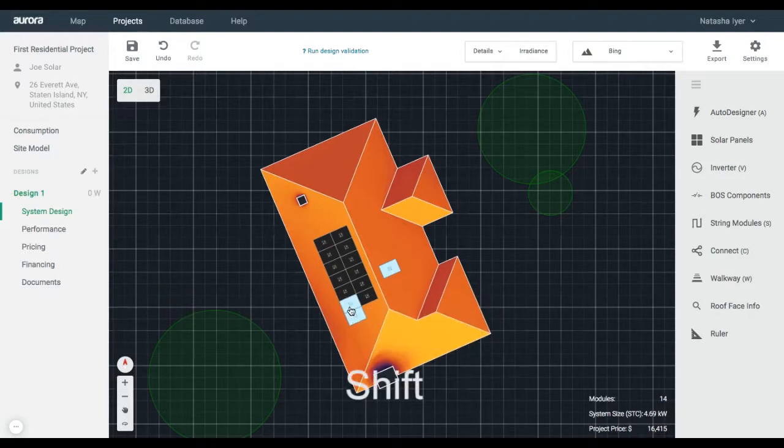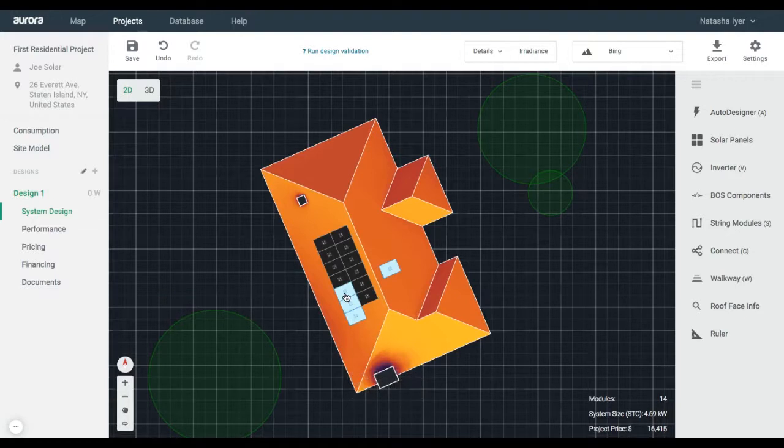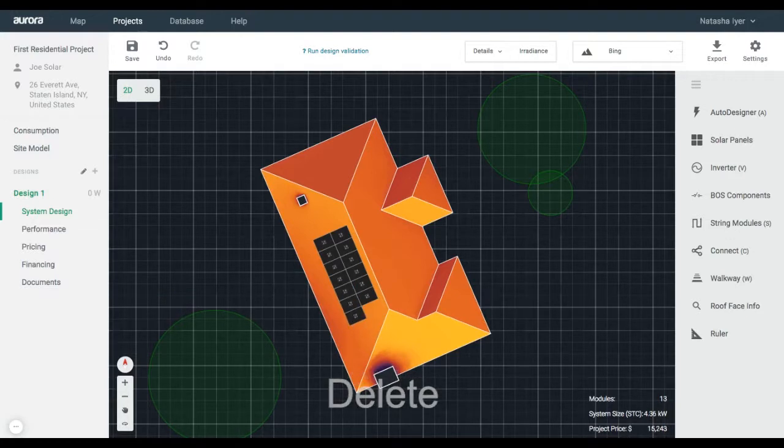Select and deselect multiple panels by holding down the Shift key. To delete highlighted panels, press Delete on your keyboard.